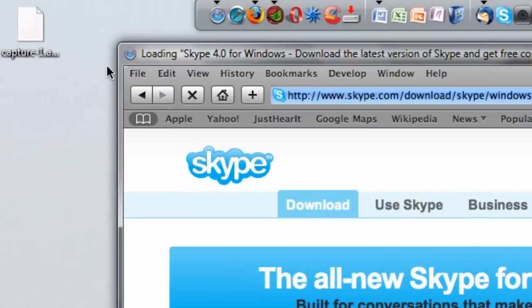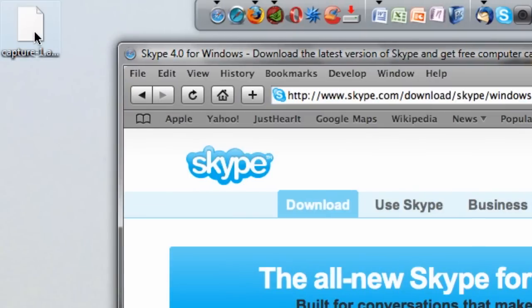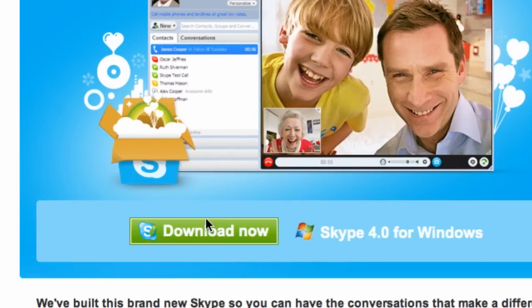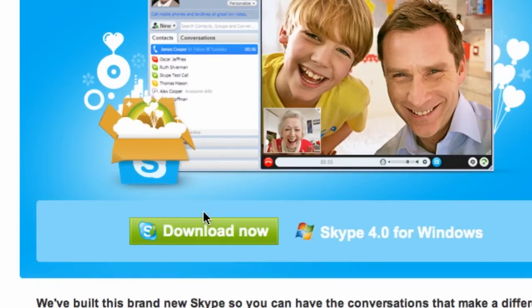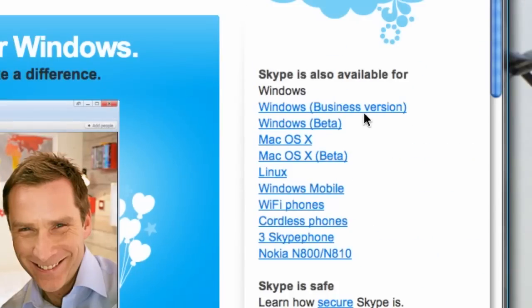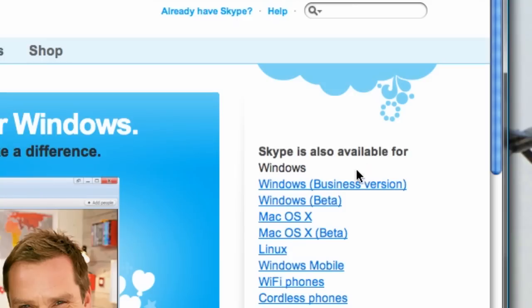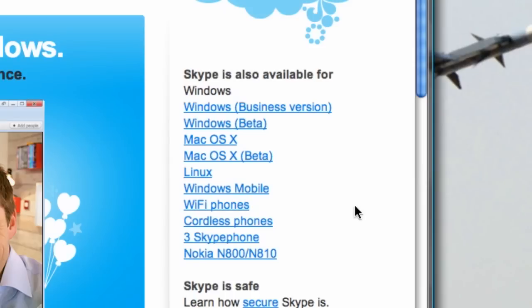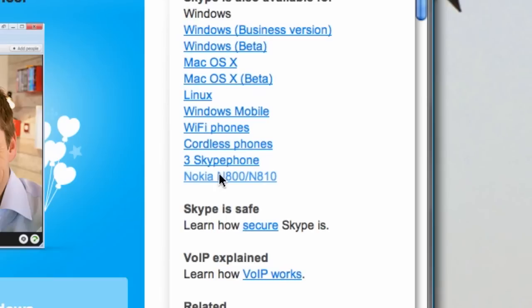Right here it says download Skype 4.0 for Windows. If you didn't already know, Skype is also available for Windows in a business version, the regular Windows version which is in beta, macOS 10, Linux, Windows Mobile, Wi-Fi phones which is really neat, voice over IP phones, and also other cordless phones and a specific Nokia phone.